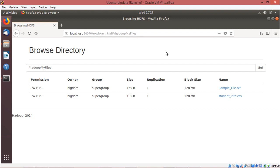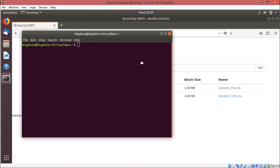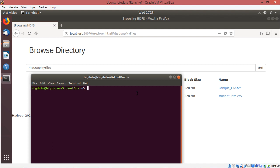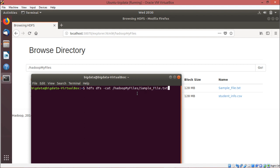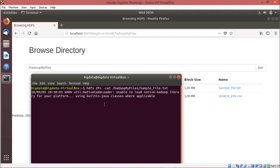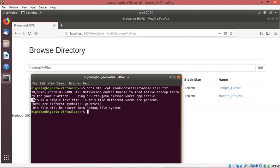We shall open one terminal using Control+Alt+T and go for the command: hdfs dfs -cat /hadoop_my_files/sample_file.txt. The file name is sample_file.txt. Now I can see the content of the file — this is the content.